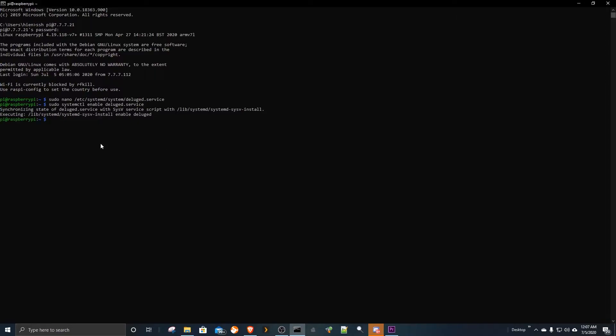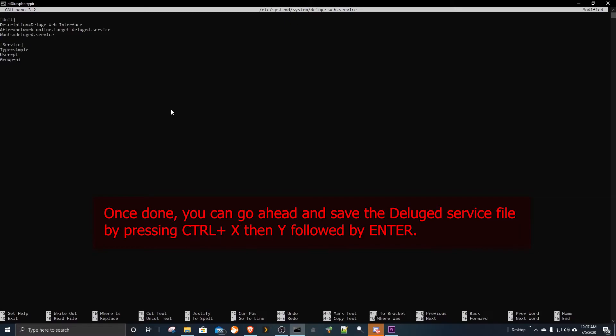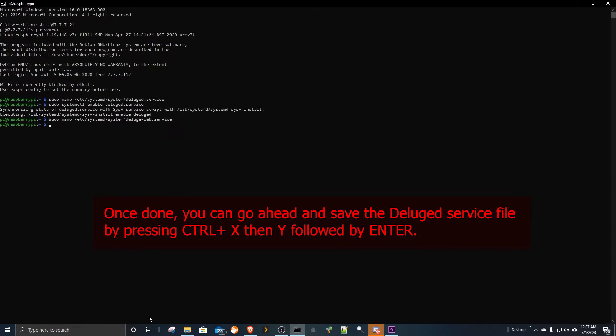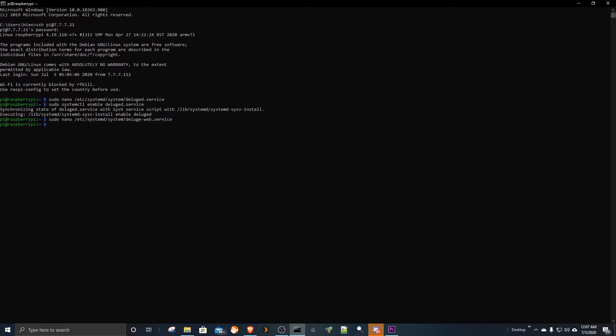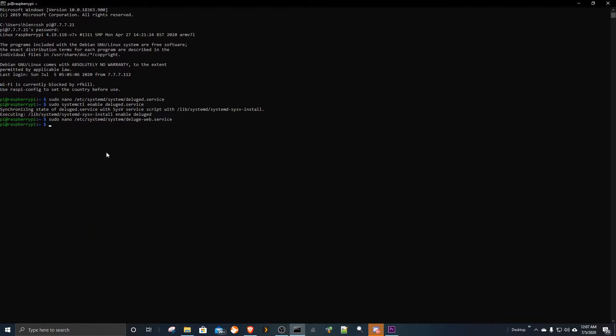Next, we will need to create another service that will manage running the Deluge web interface for us. With our Deluge web service now created, let's go ahead and enable it by running the command below.